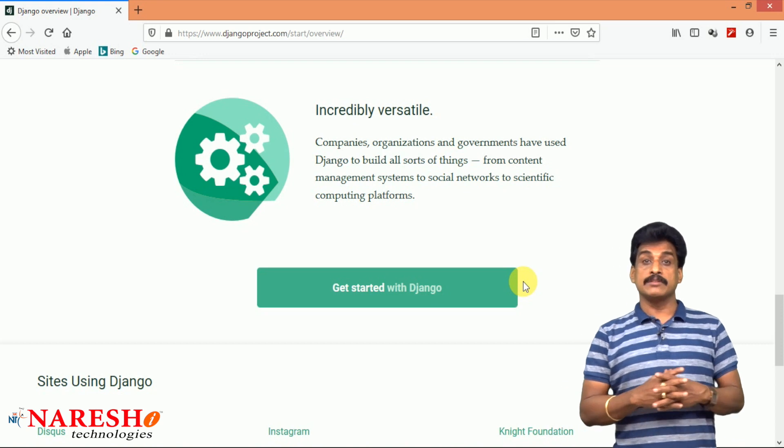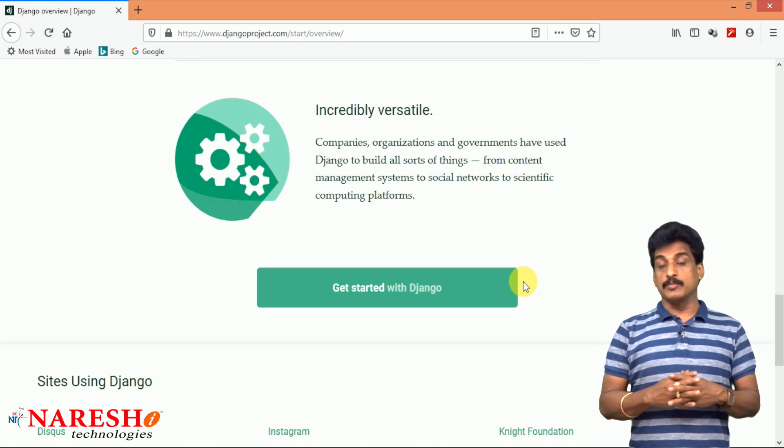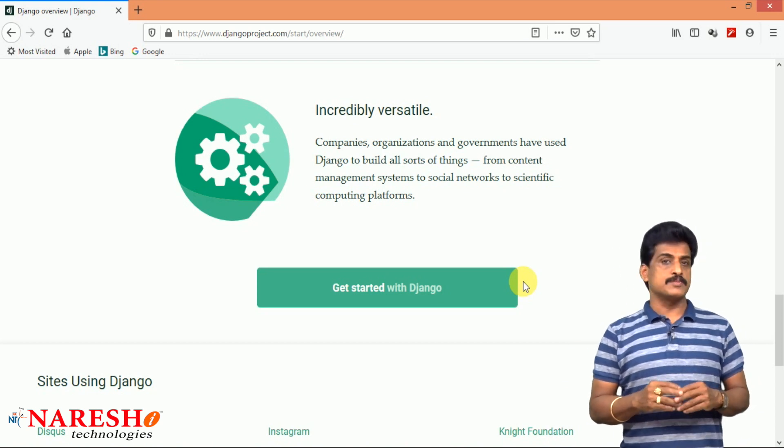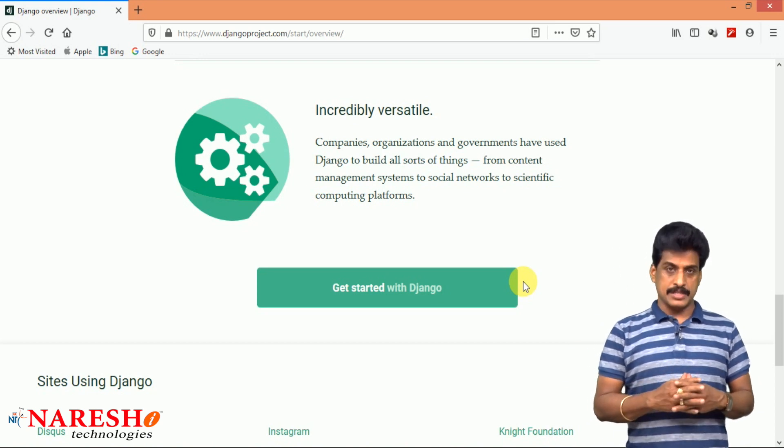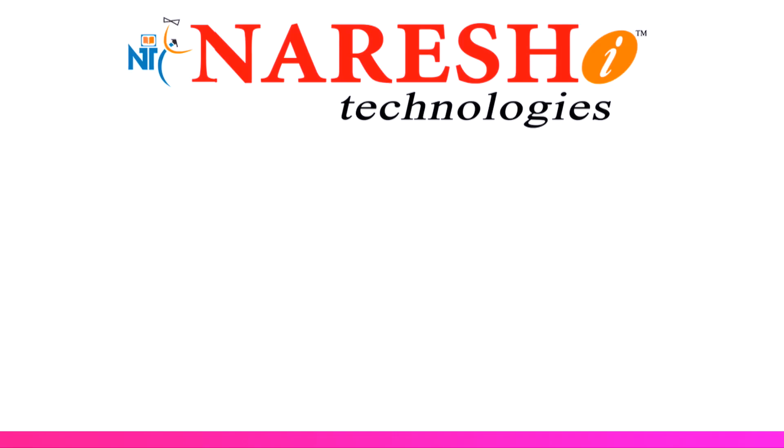Thank you for watching my videos. For more video sessions, please subscribe to the Nareshi Technologies channel.